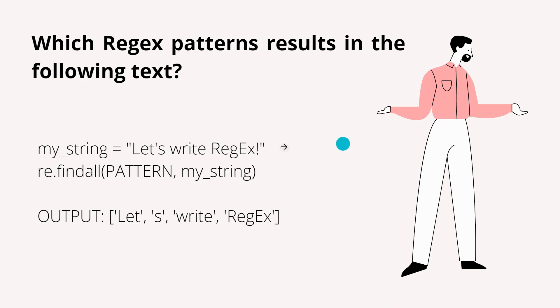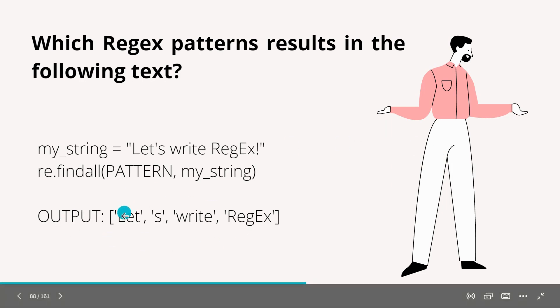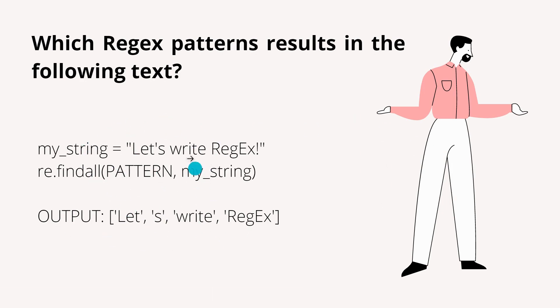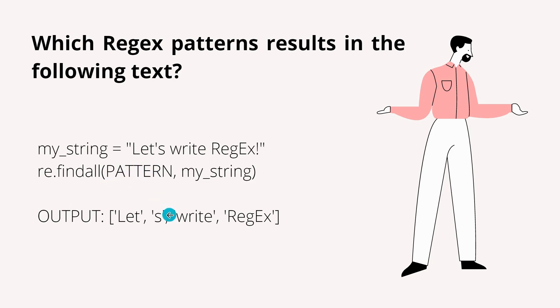You can see the output is here and we have a code right here and we want to find the output as this and we are given the code. And what should be the pattern here at this place so that I can get output like this, this output.